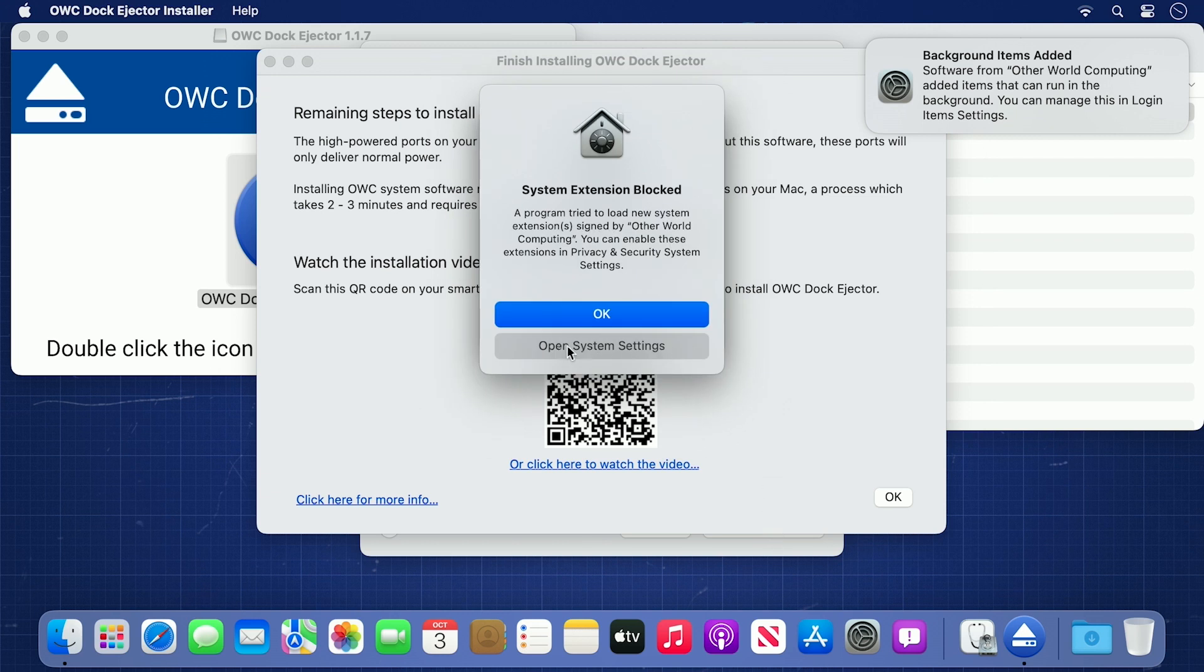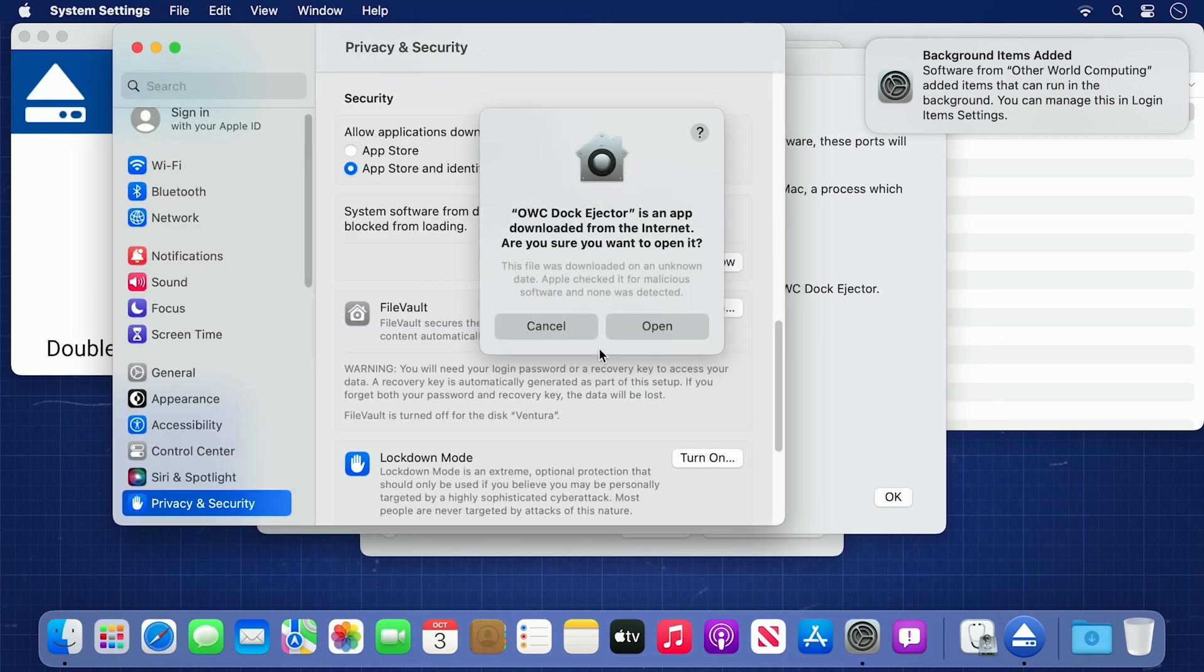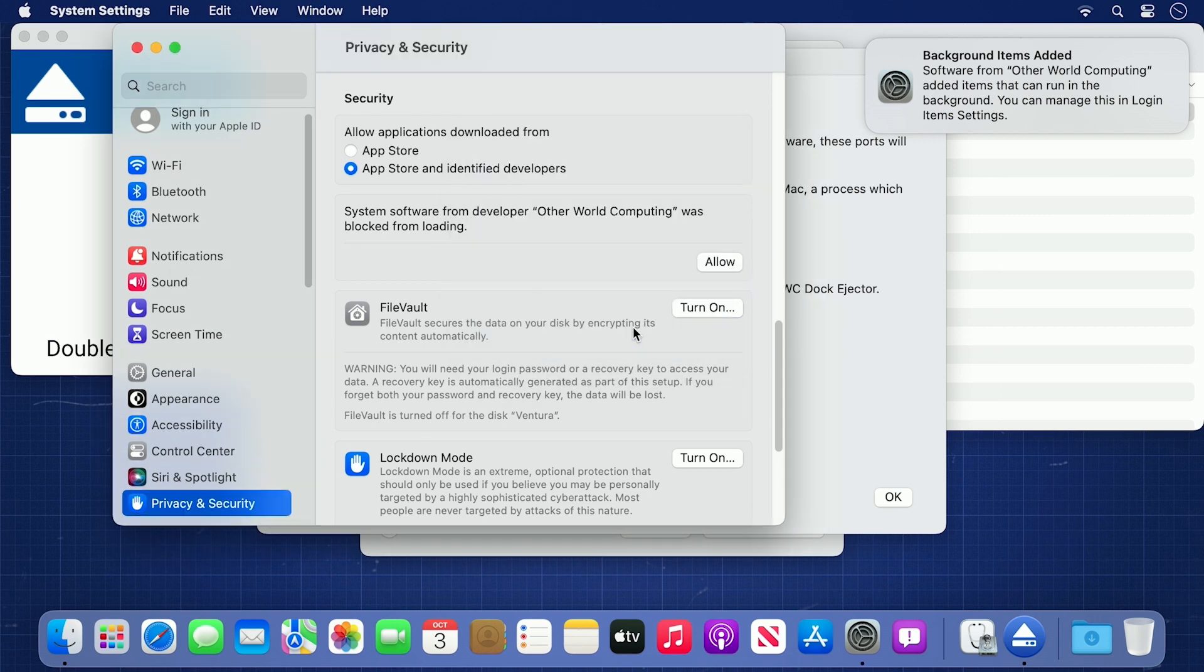Go ahead and use the button to open system settings. You'll also have a dialog asking if you want to open OWC Dock Ejector. Tell it to open.